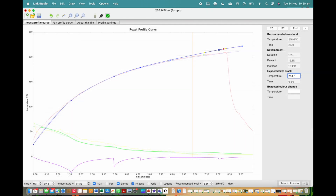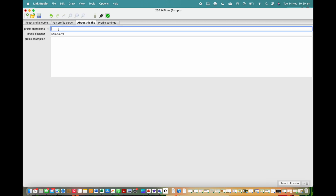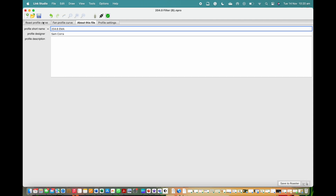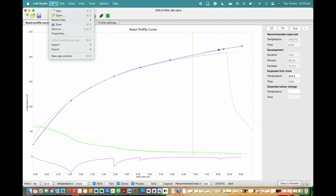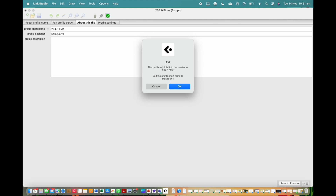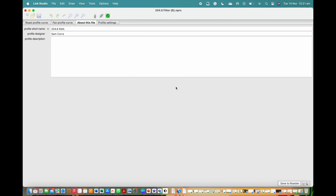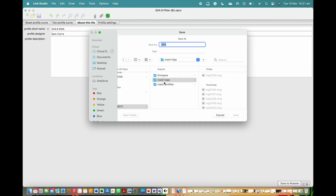When you have finished editing and with your perfect profile created, let's proceed to save it. First, click on about this profile — here you can change the profile name to what you like. Next, click on the files tab in the top drop-down menu and select save as. If a pop-up screen shows up giving advice on any recommended changes to back-end settings, it's encouraged that you agree for the system to update the settings to the new recommendations.